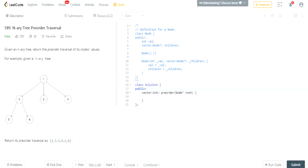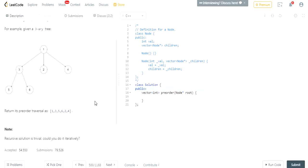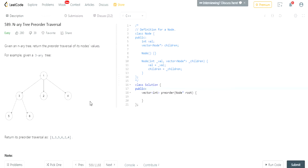Our job is just to return a vector that has the pre-order traversal. There are two ways to do it: you could use an iterative method or a recursive method. I'll go over the recursive method first because it's easier to understand, and I'll do the iterative method later.